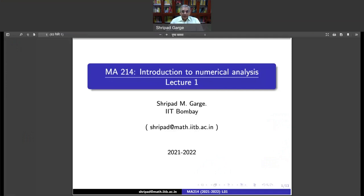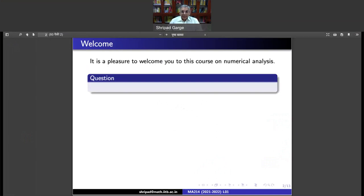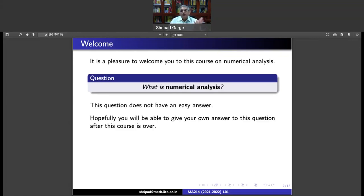So, it's a course called Introduction to Numerical Analysis and that's what we will try to do. It's a pleasure to welcome you to this course and the very basic question one should ask — Socrates had said that you should always ask questions. So, whenever you are learning anything new, you should ask questions, and our very basic question would be: what is numerical analysis?